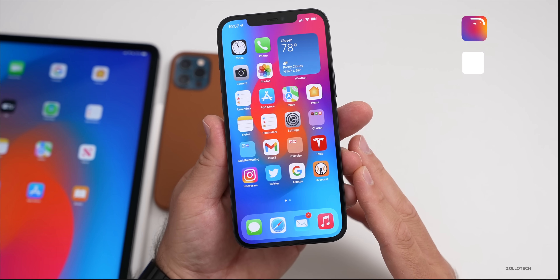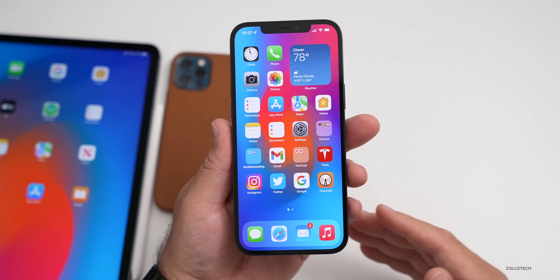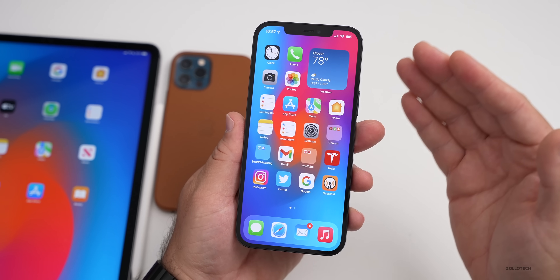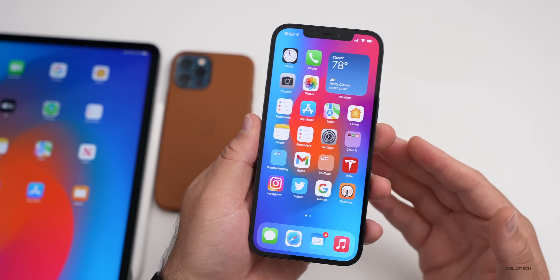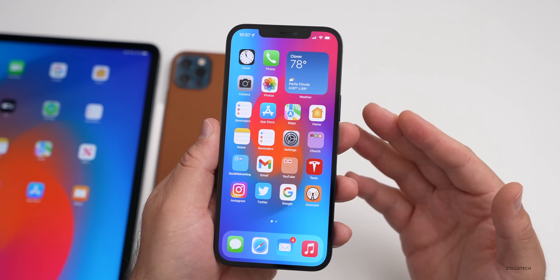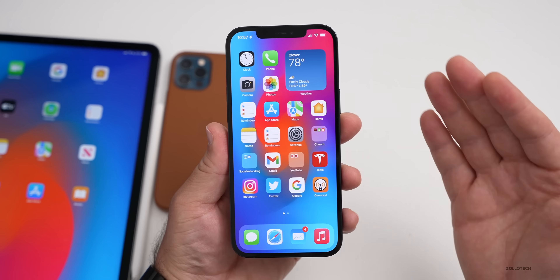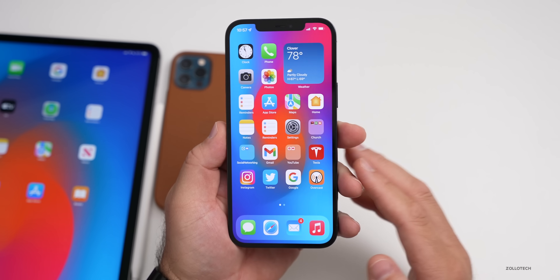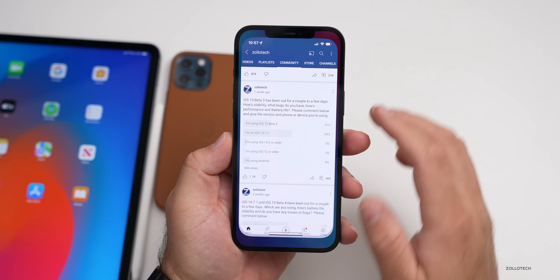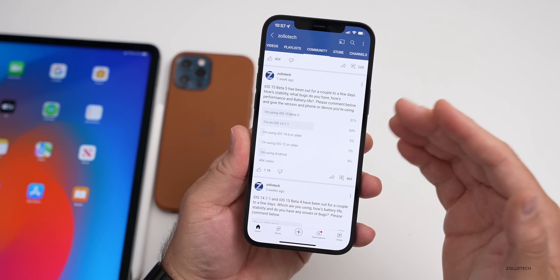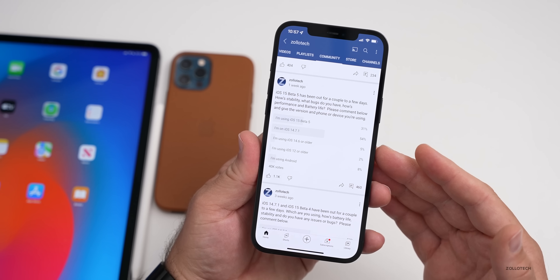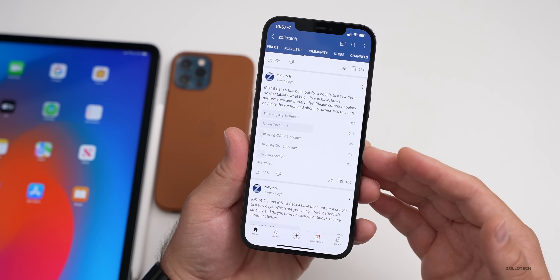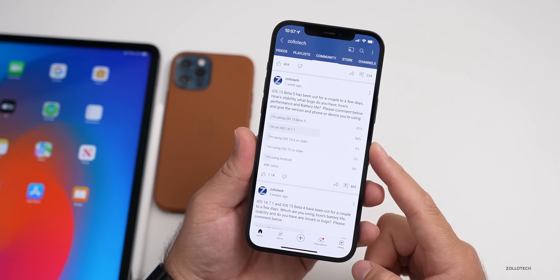Before I talk about that — on the weekends, usually on Sunday, I do a video where I talk about the overall stability, performance, and whether or not you should install the beta if you haven't already. I gather all of the information based off my own use. I have it installed on my 12 Pro Max, which is my main device, and I also run a YouTube community poll. Based off the poll I try to paint the most accurate picture for you.